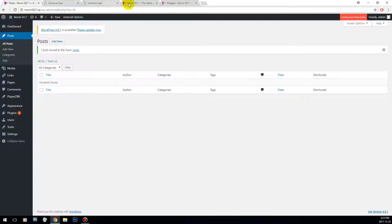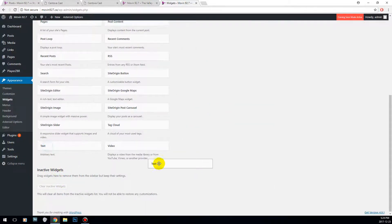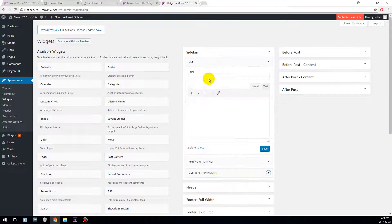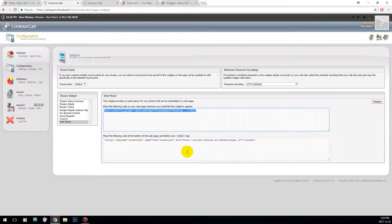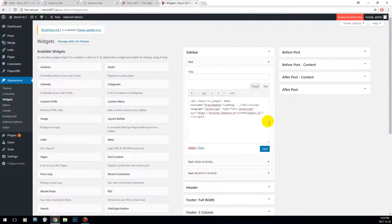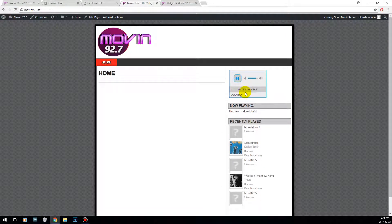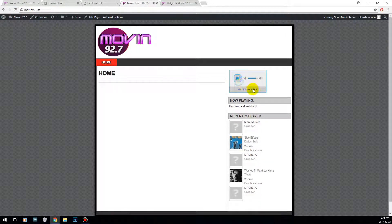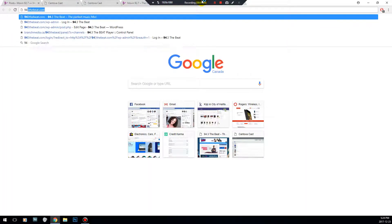We're going to go back to our site and our widgets. We're going to add it under the sidebar — a third text element. We're not going to give this a title since it's a player. Click Text, enter that code and the second code. Now when people visit your website they can easily tune into your station just by clicking there. Another way of doing it is a bit better — I'll quickly show you what my website looks like so you can get an idea.